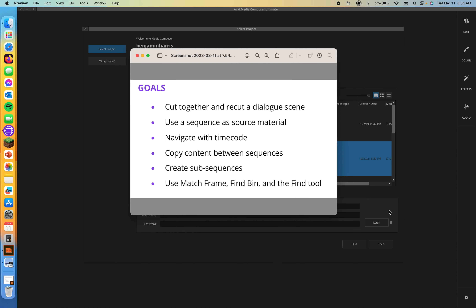Goals for this lesson are to cut together and recut a dialogue scene, use a sequence as source material, navigate with timecode, copy content between sequences, create subsequences, and use a match frame, find bin, and defined tool. All right, let's get into it.